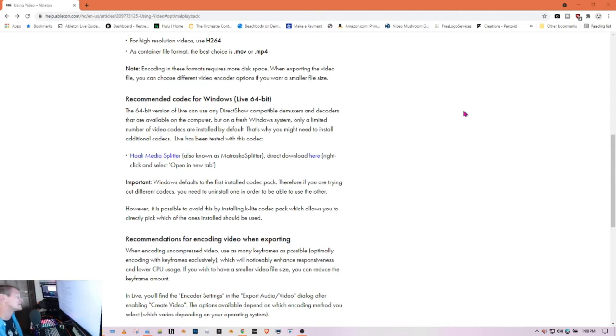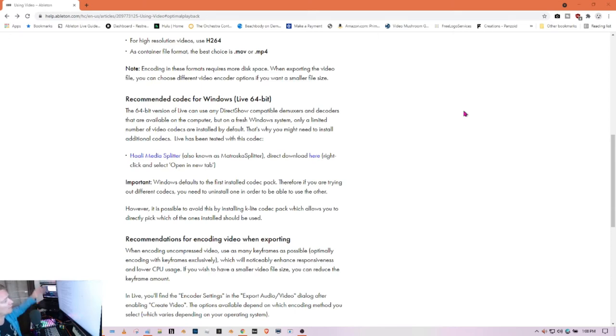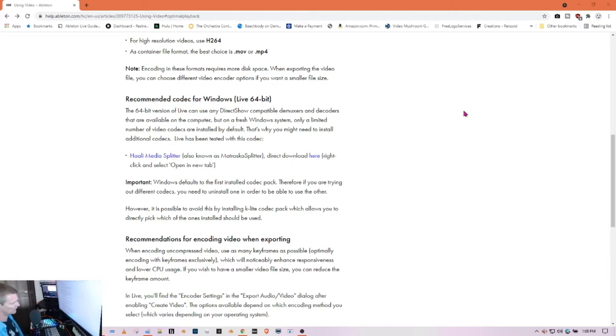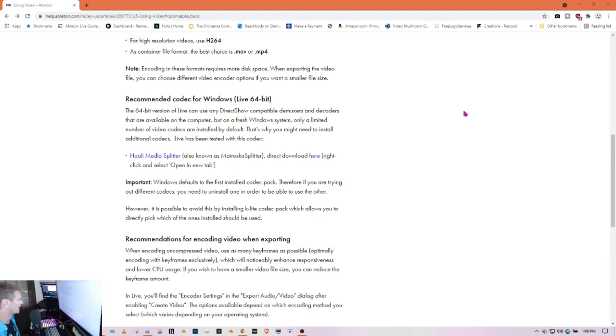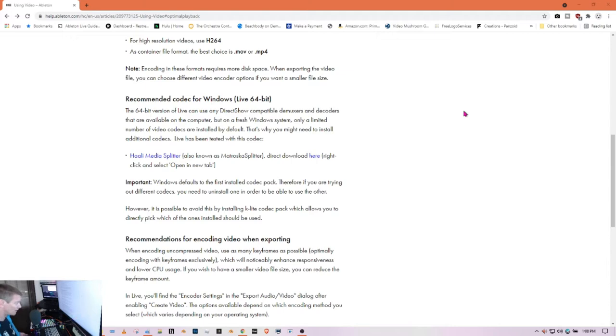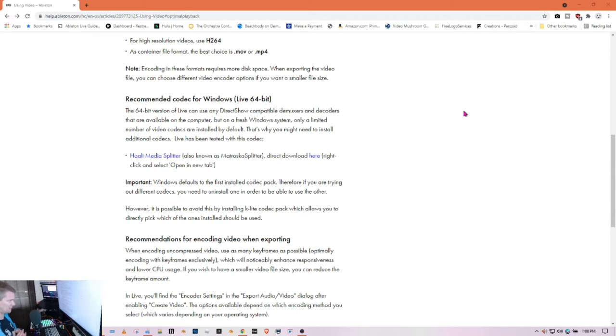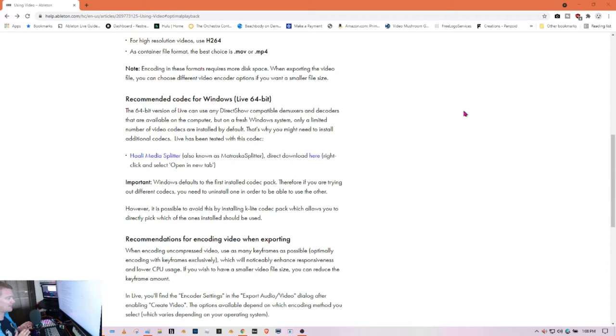And this gets brought up in the group a lot. It's a question that gets sprinkled throughout the year within the community, but it doesn't get addressed fully. And I think it's misunderstood. And here I am. I want to help everyone out to try to get this into their skill set. So highlight media splitter is what they recommend. So install this and see if it works.